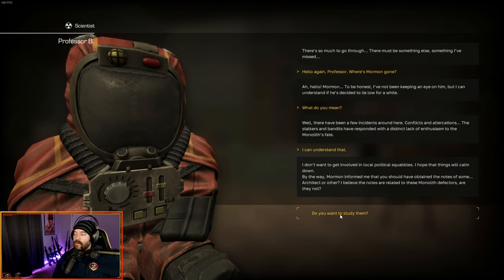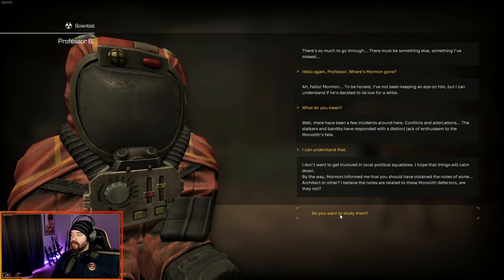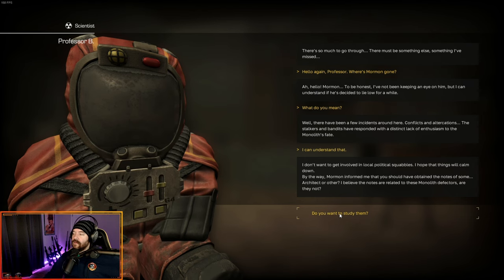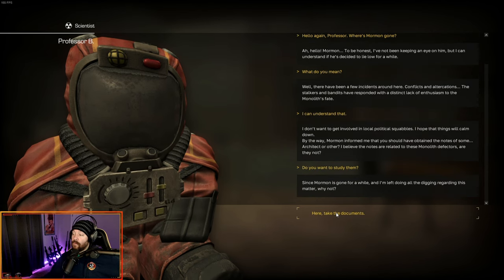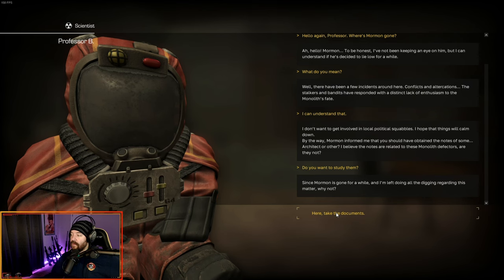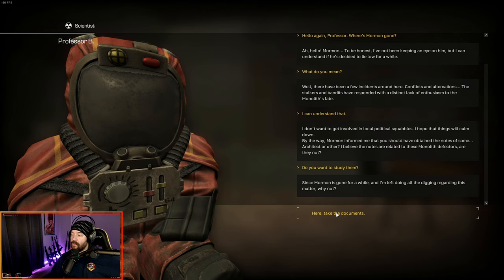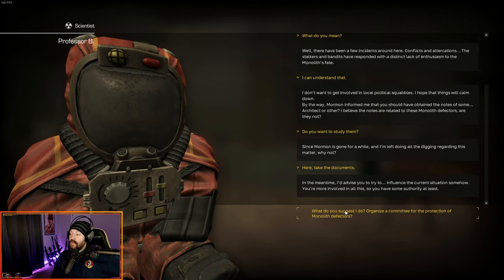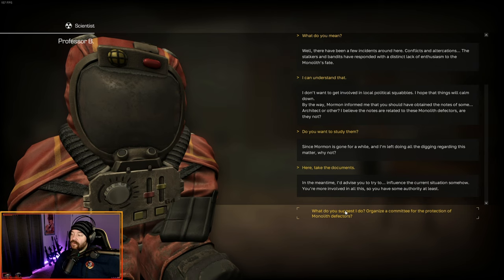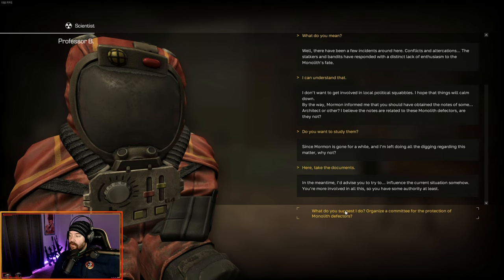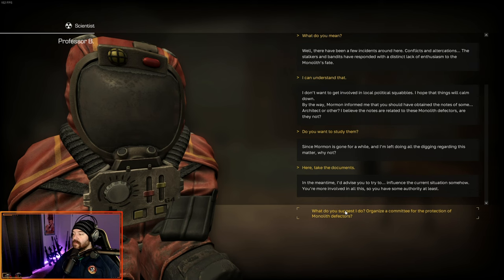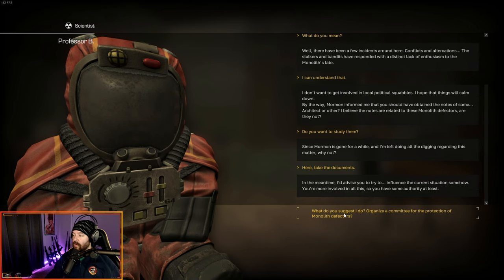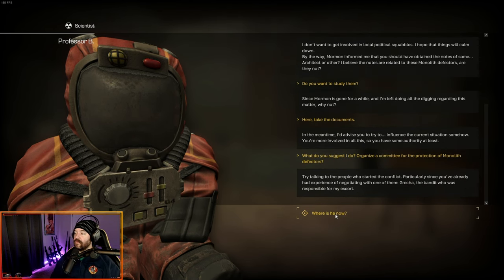By the way, Mormon informed me that you should have obtained some notes from the architect or other. I believe the notes are related to these monolith defectors, are they not? Do you want to study them? Since Mormon's gone for a while and I'm left doing all the digging regarding this matter, why not? Here, take the documents. In the meantime, I'd advise you to try and influence the current situation somehow. You're more involved in all this, so you have some authority at least.